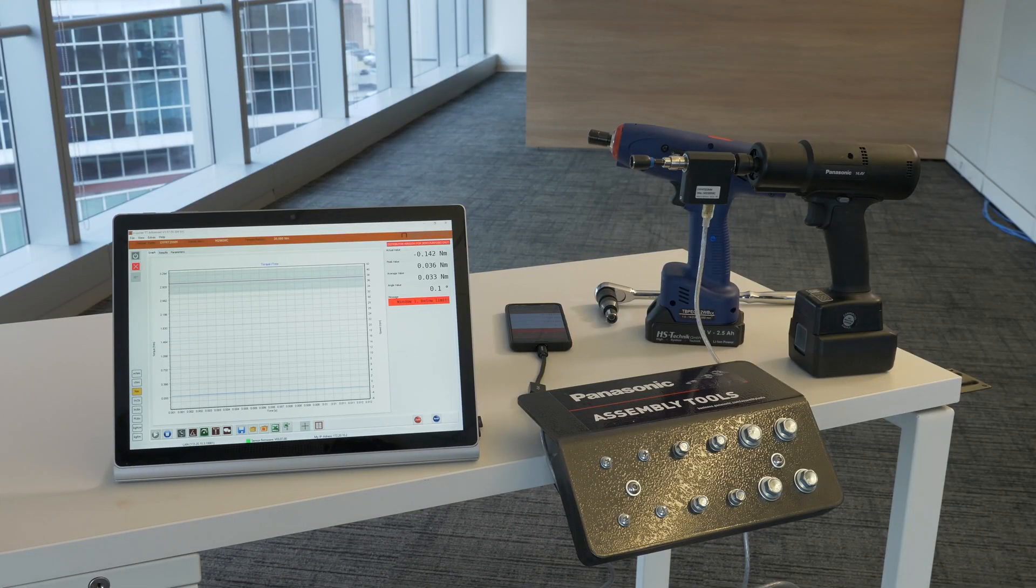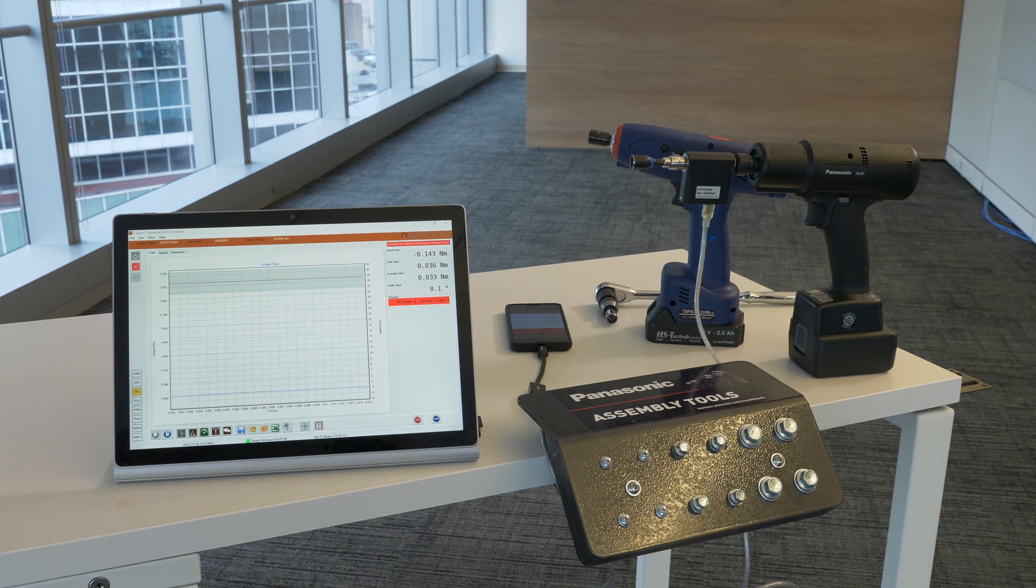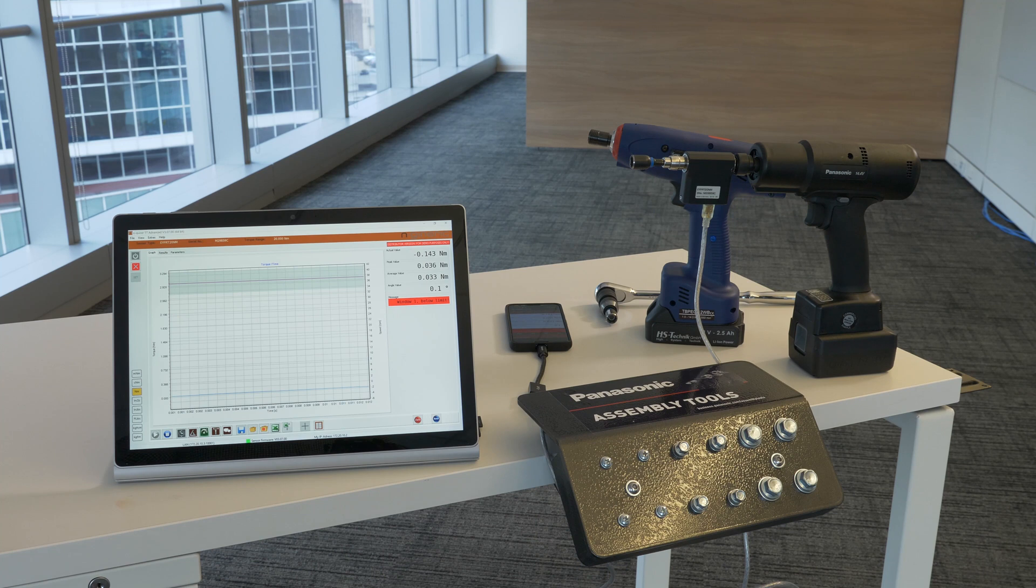N-generic rotary transducers are an essential tool to improving the quality of your fastening processes through torque and angle verification. These versatile tools connect to any Android device or Windows PC via USB.